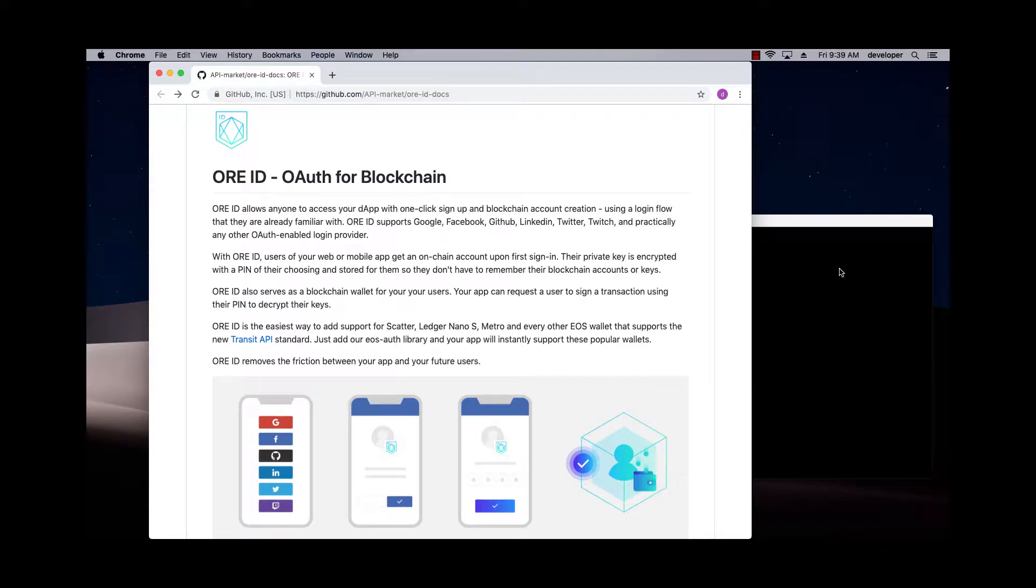So I've showed you how to get started with the sample app from this ORID Docs repo. Now I'm going to show you how to create your own app.